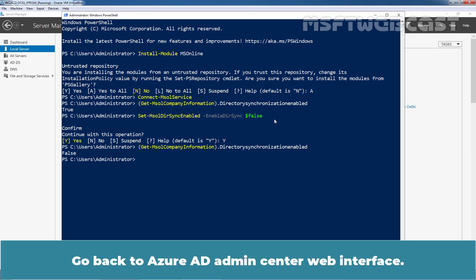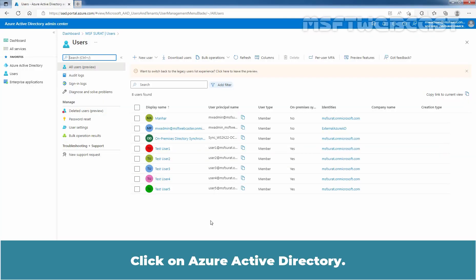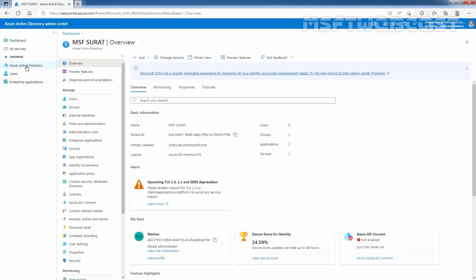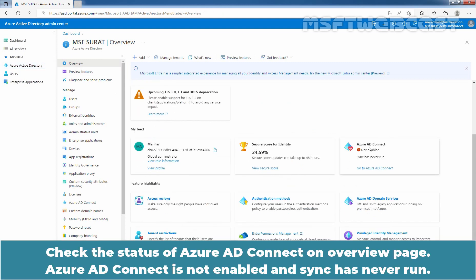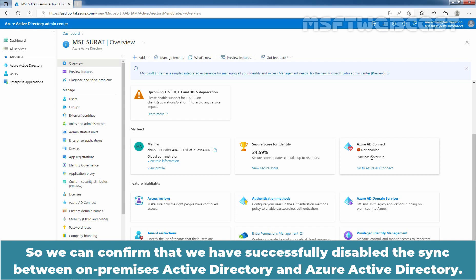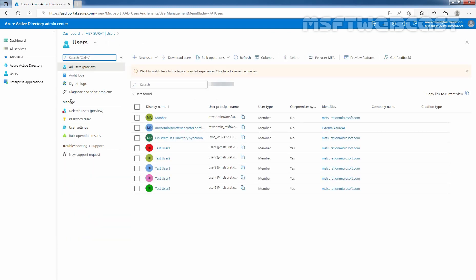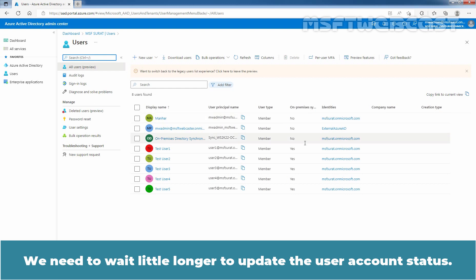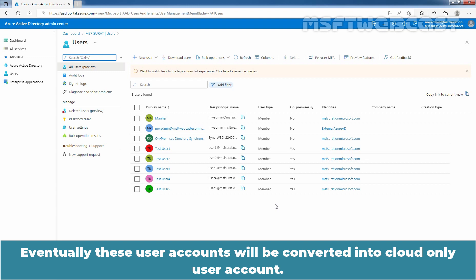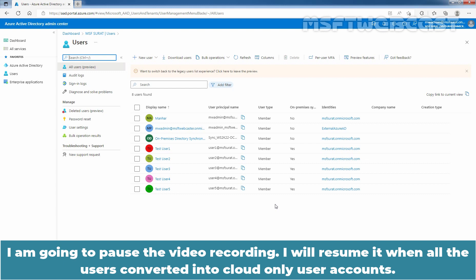Go back to the Azure AD Admin Center web interface and click on Azure Active Directory. Check the status of Azure AD Connect on the Overview page. Azure AD Connect is not enabled and sync has never run, so we can confirm that we have successfully disabled the sync between on-premises Active Directory and Azure Active Directory. Under Manage, click on Users. We need to wait a little longer for the user account status to update — eventually these user accounts will be converted into cloud-only user accounts, so I am going to pause the video recording and resume it when all users have converted.